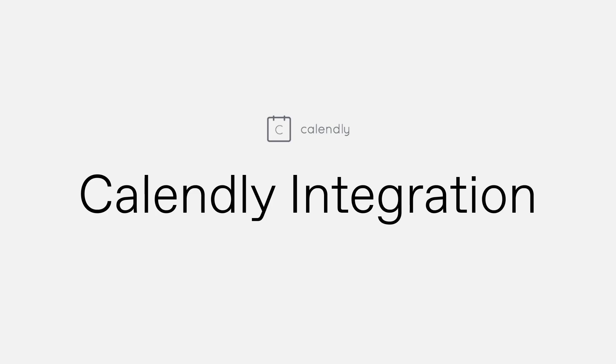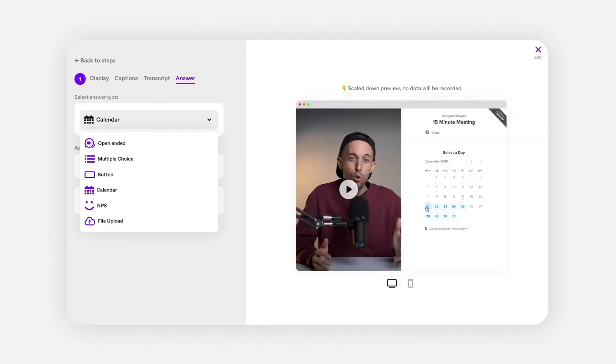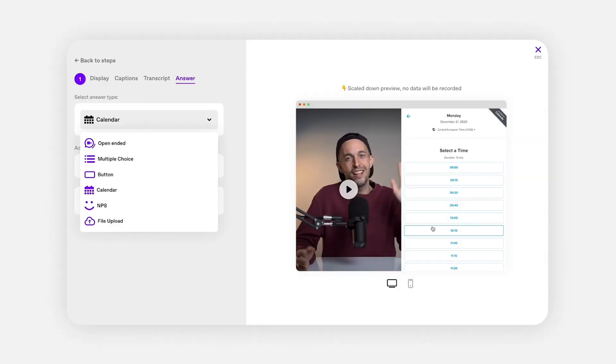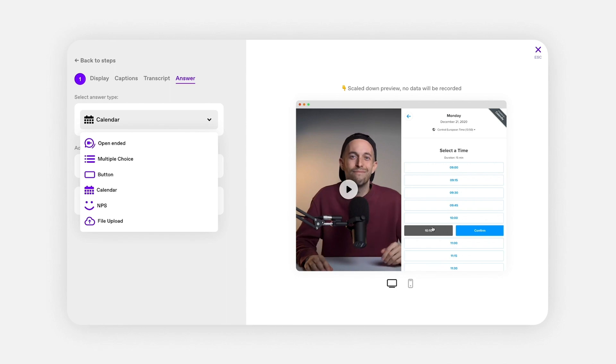Another idea could be to use the Calendly integration, so you can actually get your customers to book a call directly on your VideoAsk. This is really interesting if you're getting leads and you're trying to qualify them — you might want to set an appointment with them directly on your VideoAsk. And if you want to learn more about this, we prepared a video for you.